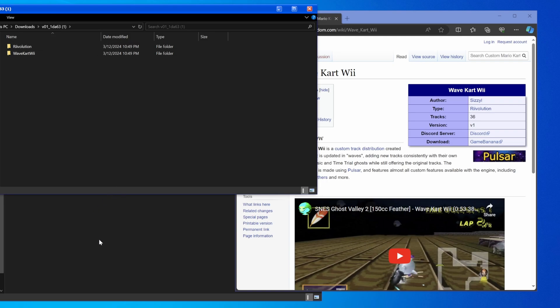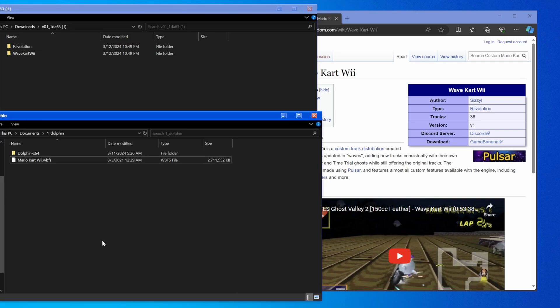Now what you want to do is go to your Dolphin. I'm going to assume that you have Dolphin set up the exact same way that I do. If you're missing folders that I don't say you should be missing, it's because your Dolphin is set up differently — there's going to be a video linked in the description on how to set up Dolphin the exact same way that I have it.